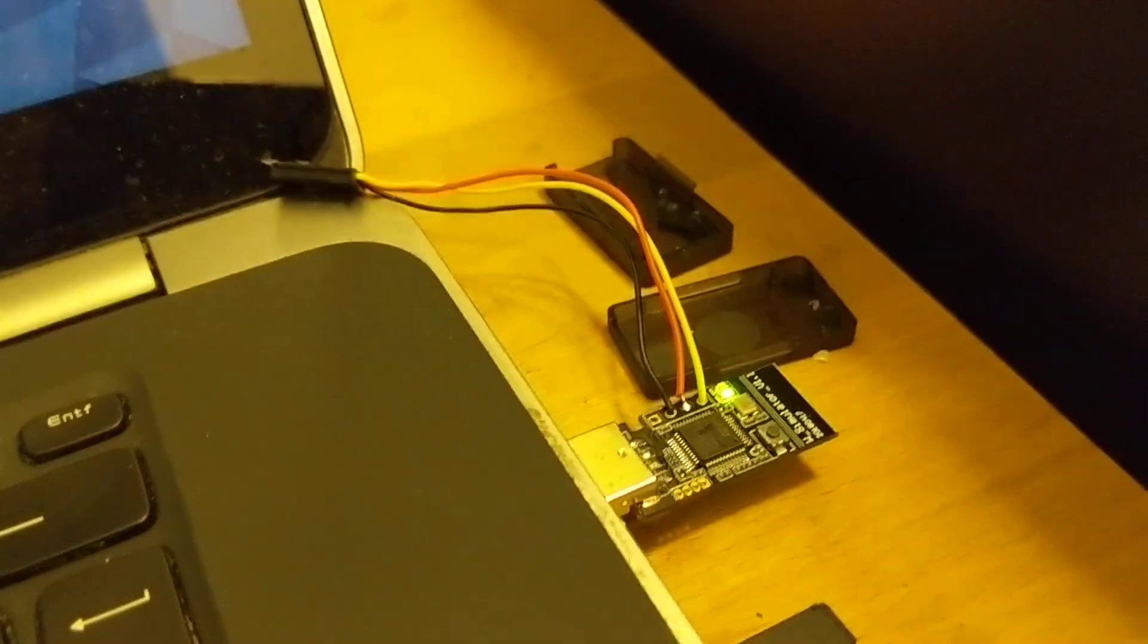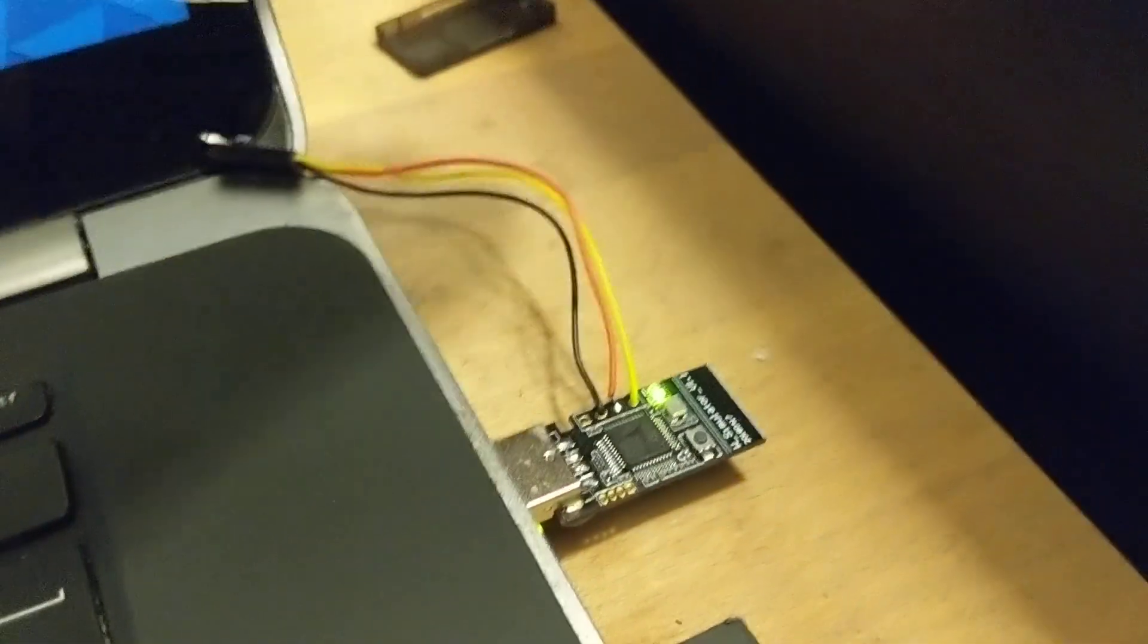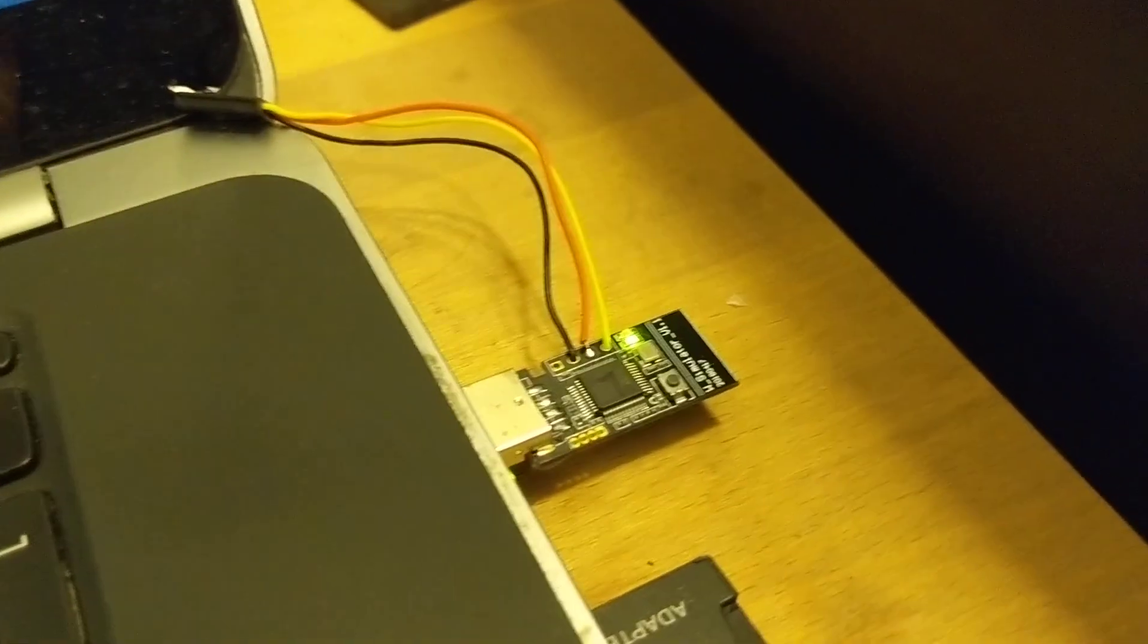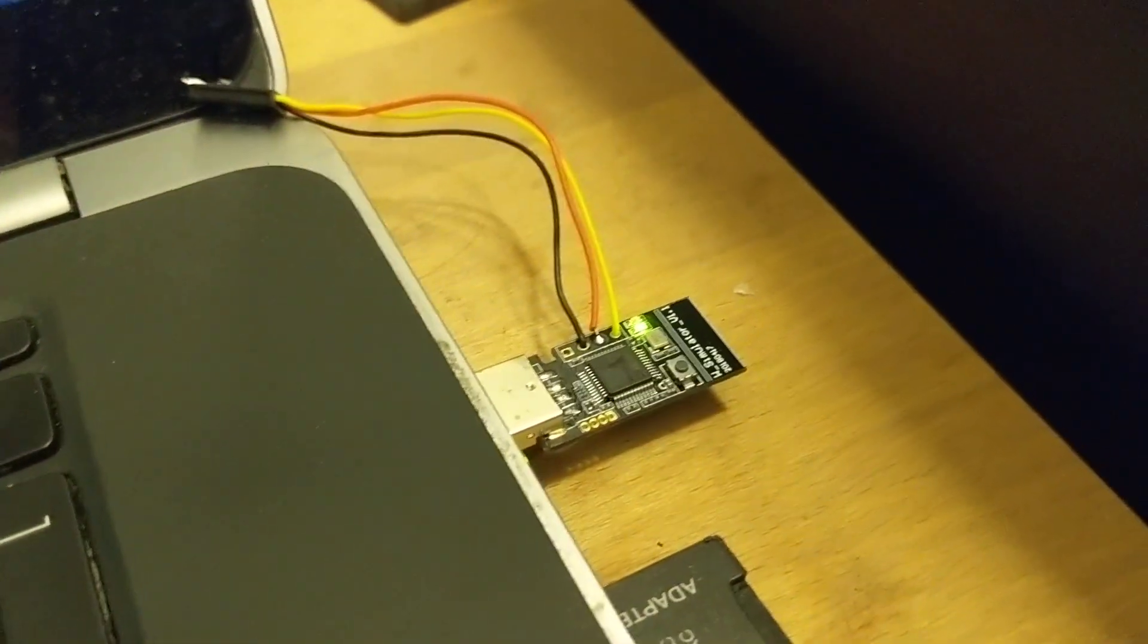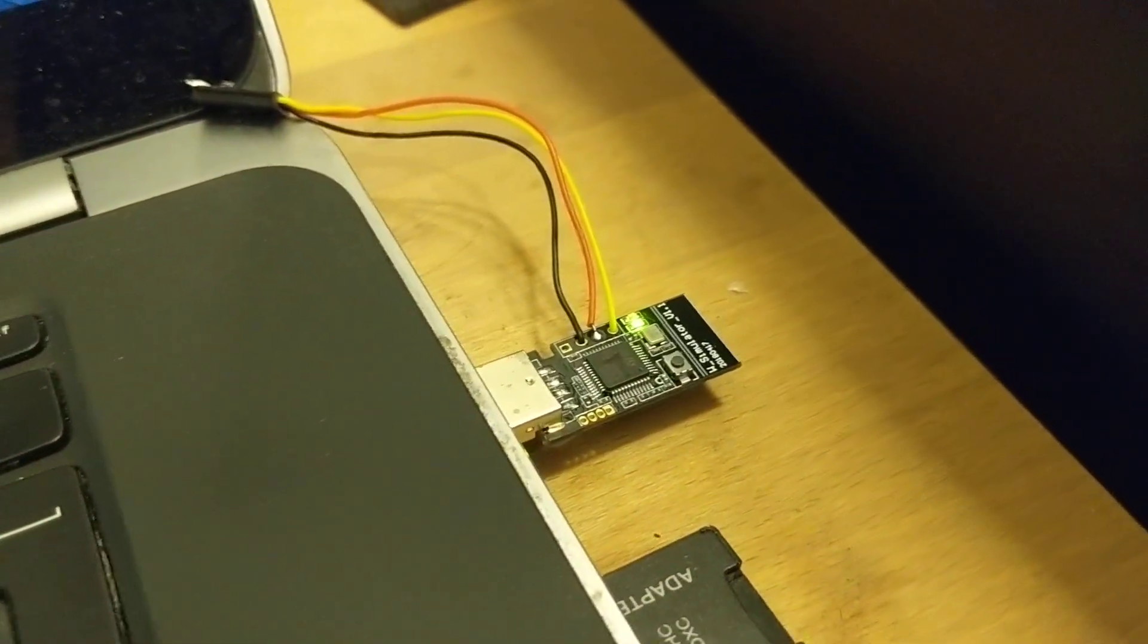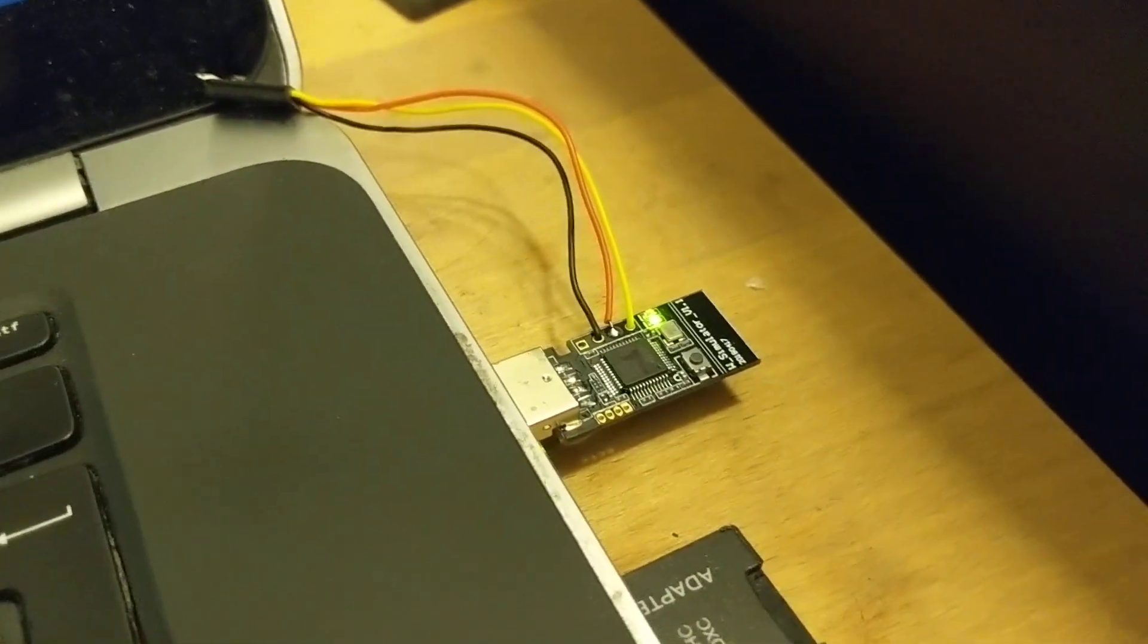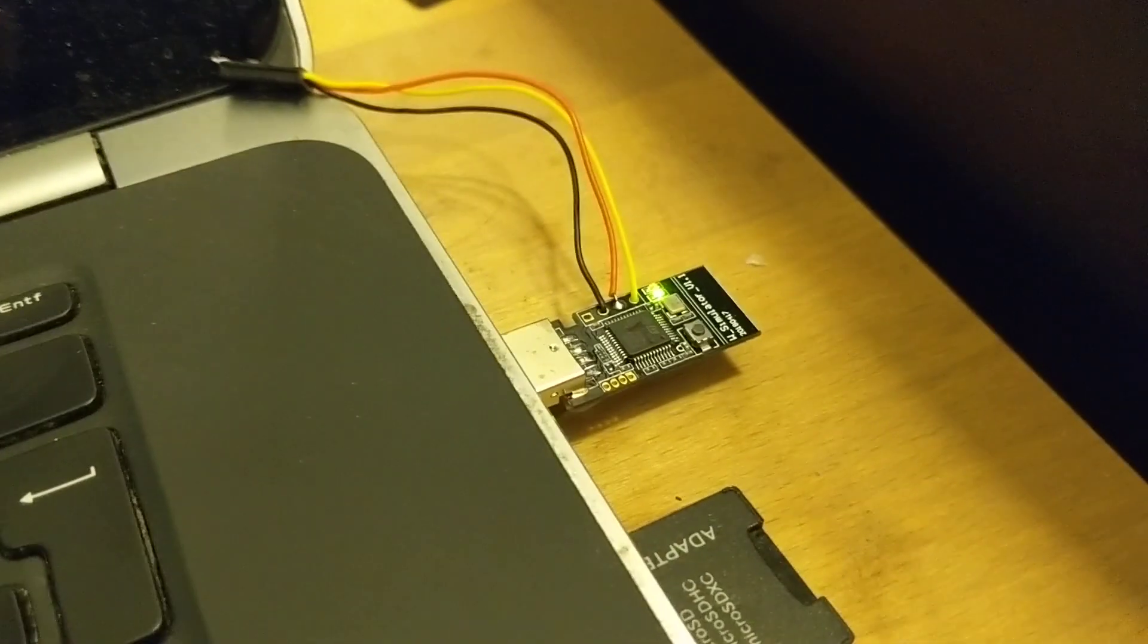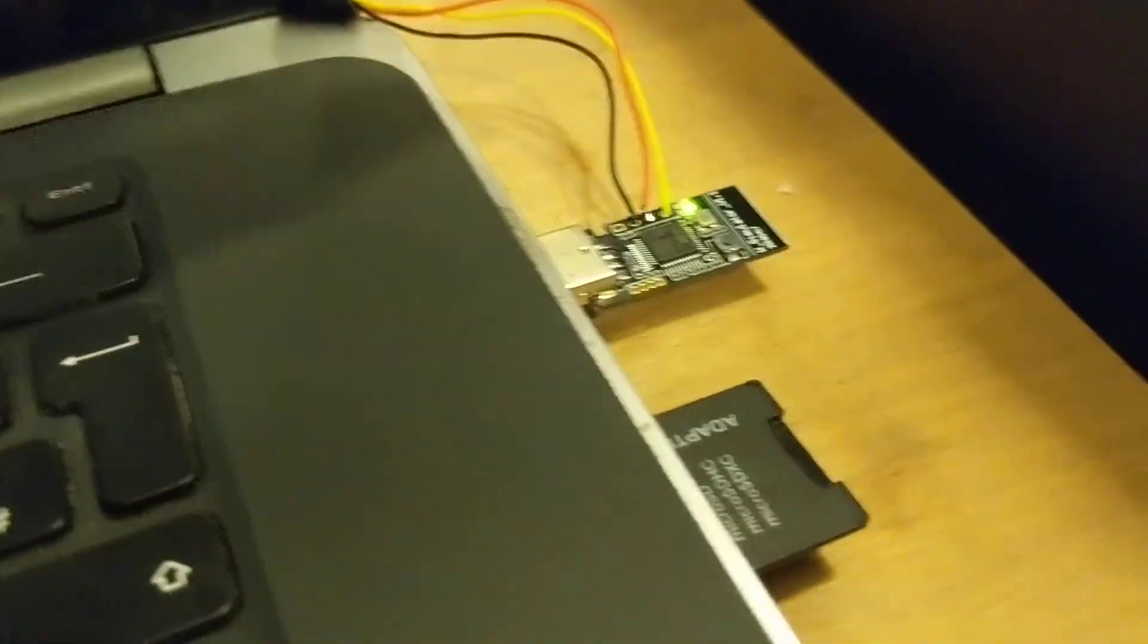Second thing is this dongle had European firmware on it and I needed FCC one.